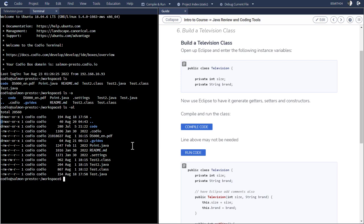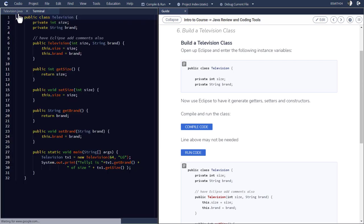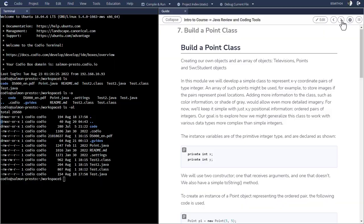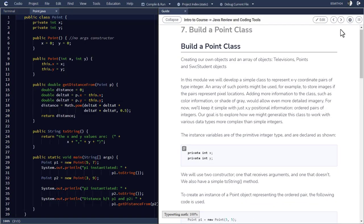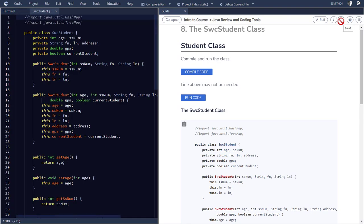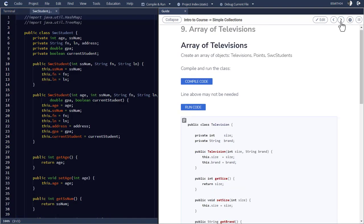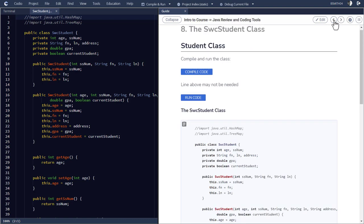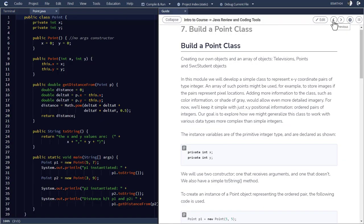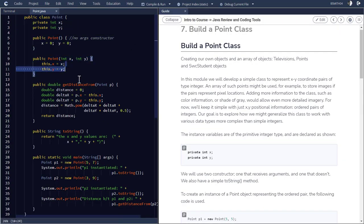So now, what I will often do is set this up, Codio, so that as you kind of progress through, I'm going to go to the next page. This one is build a point class. The next page is the SWC Southwestern College student class. And then go to the next page, array of televisions. So as you go through this though, occasionally a file will appear over here.